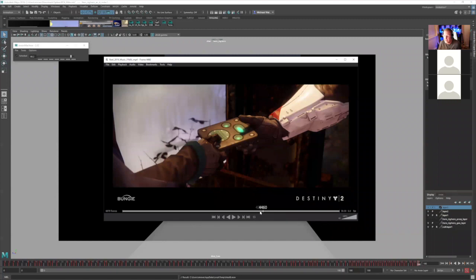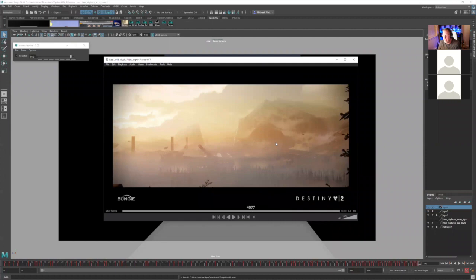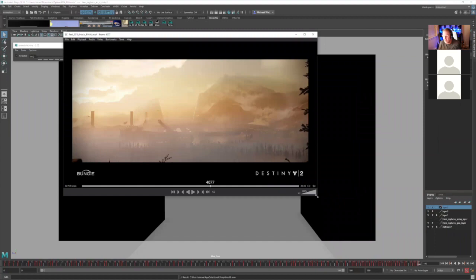This whole sequence I animated started with motion capture. So here, let's watch it real quick and then I'll show you what I did.